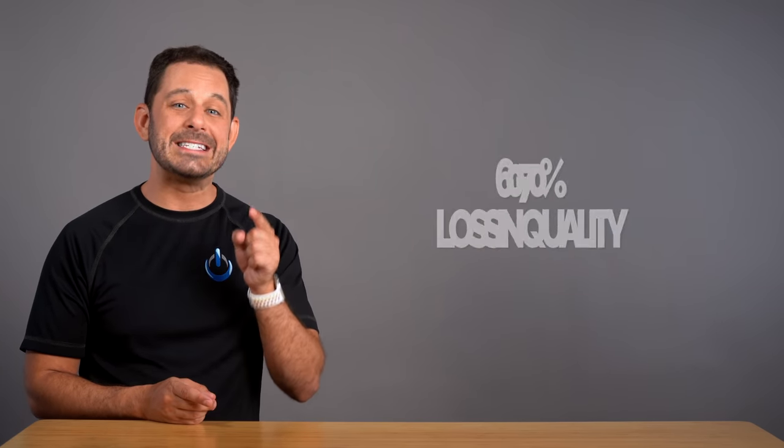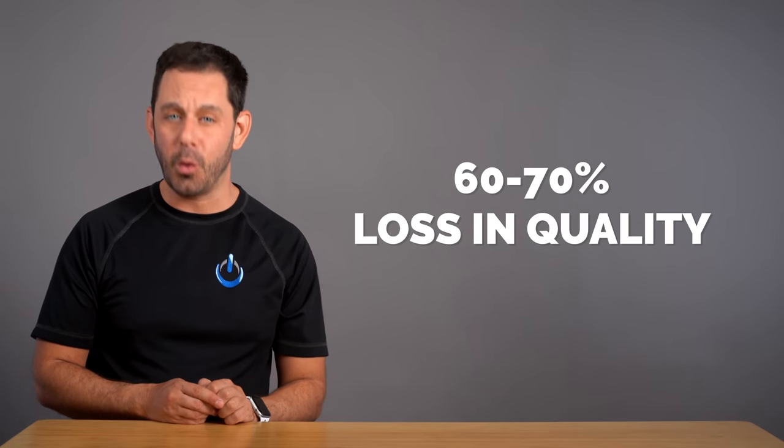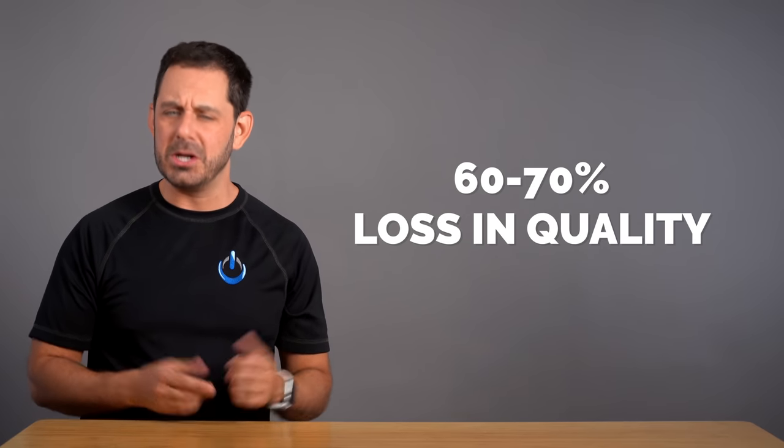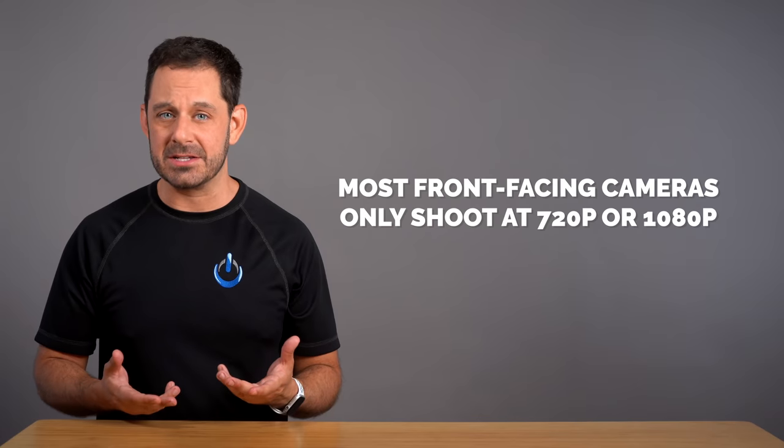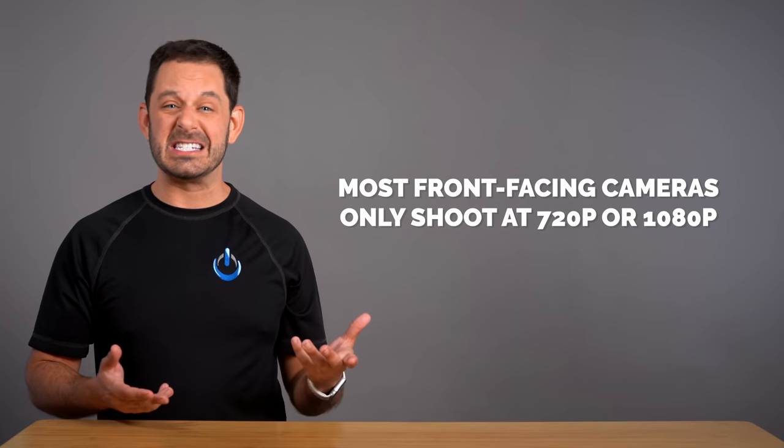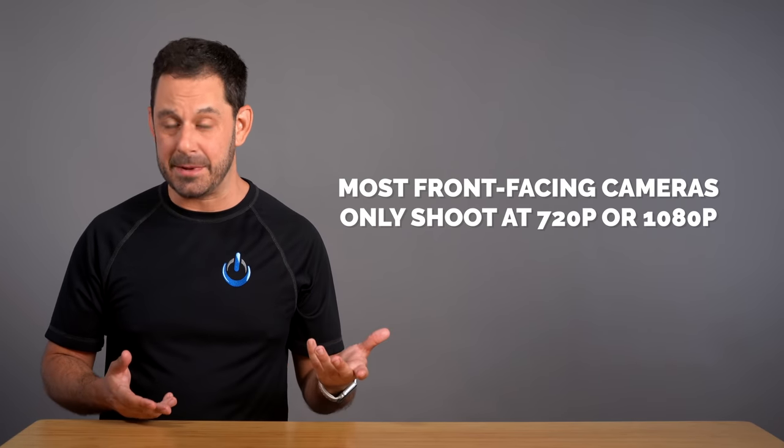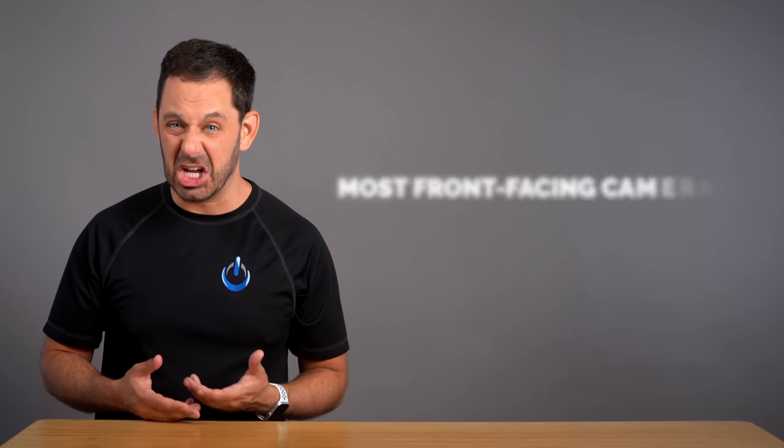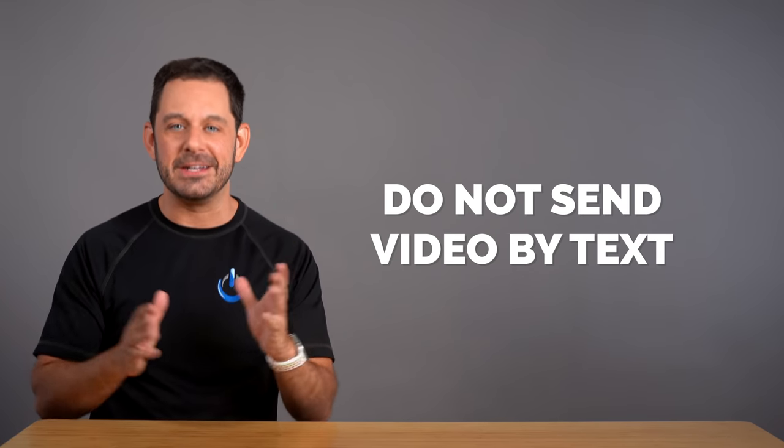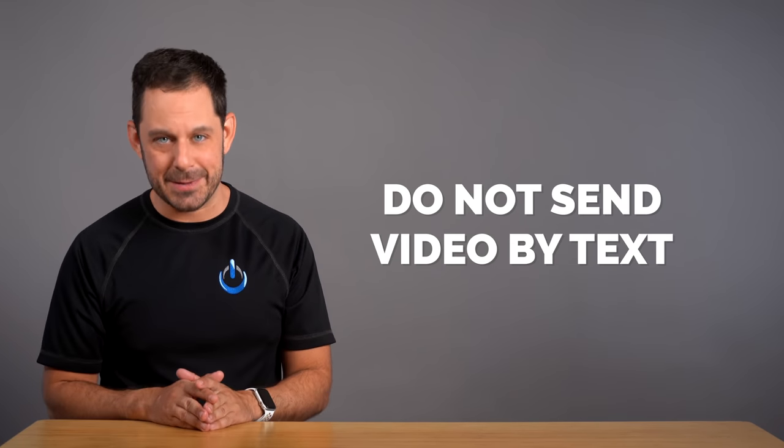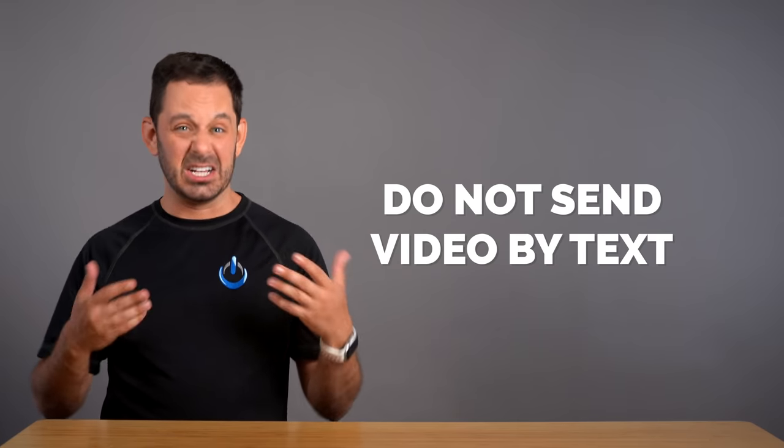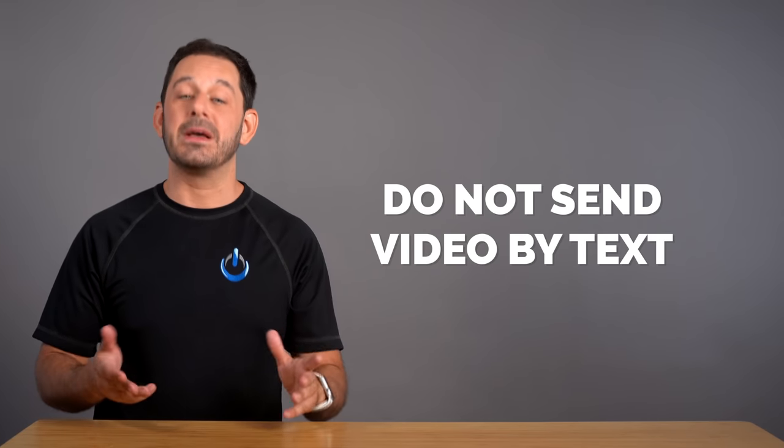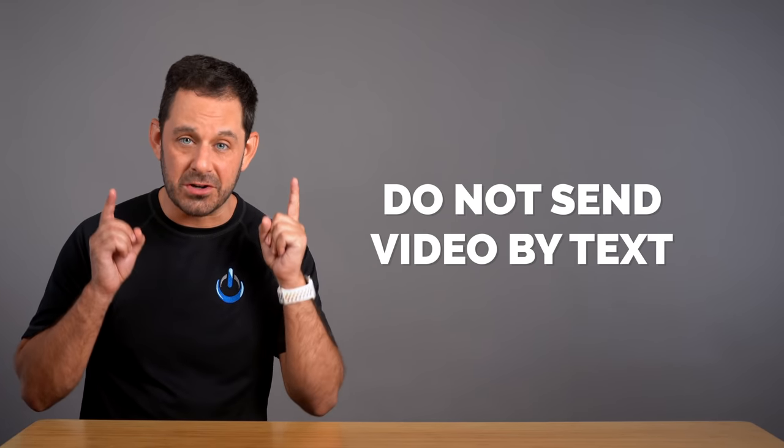That means that if you send a video file using the wrong method, you are looking at around a 60% degradation in quality. And when you consider the fact that most front-facing cameras these days only shoot at 720p or maybe 1080p, that's not good. So whatever you do, do not send a video as a text message. Not only because it's not going to look great, but because those files add up over time.